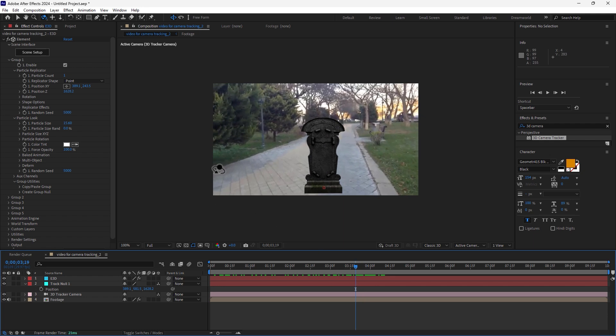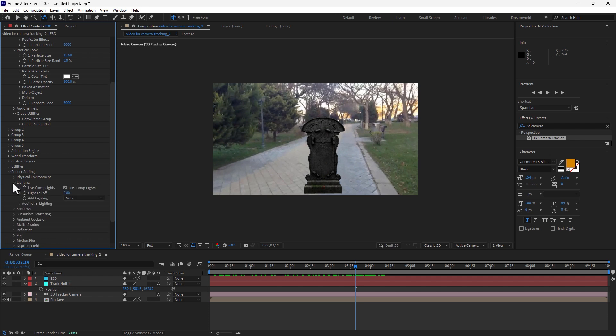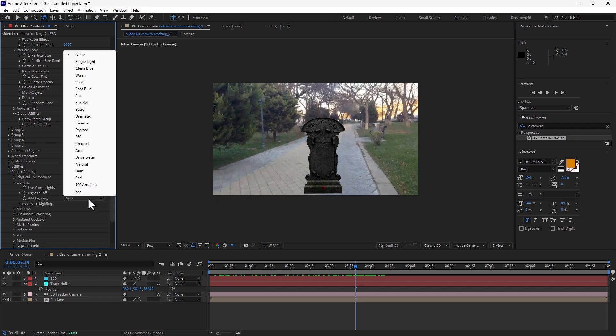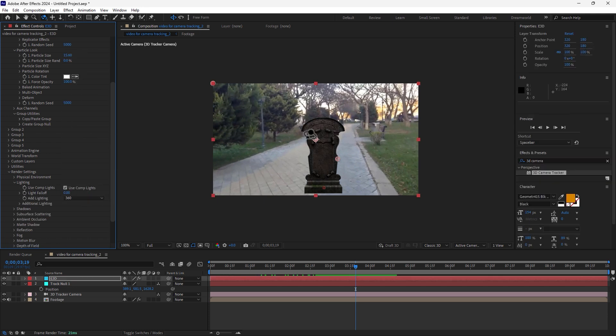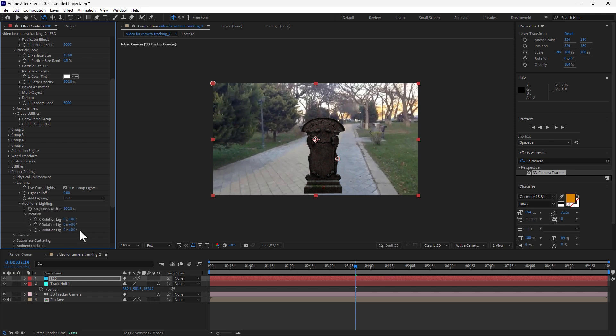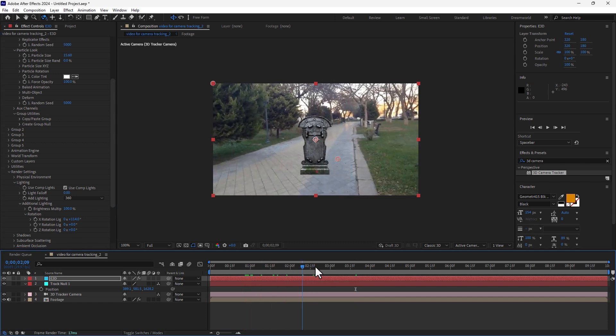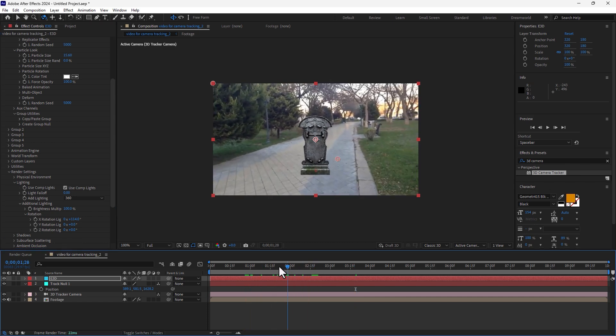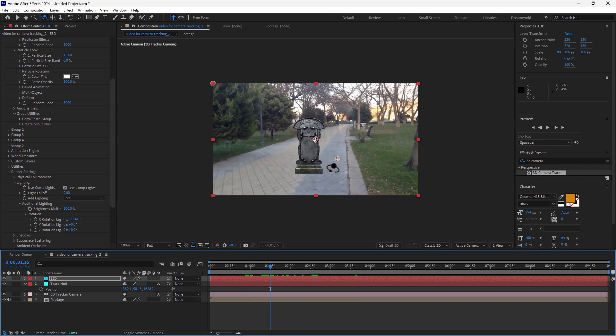So expand render setting and go to lighting. Change 360 degrees for the light. If you need to control custom, expand the rotation and control like this. So if you need to look more realistic visualization, you must add the shadow for the ground of the gravestone.